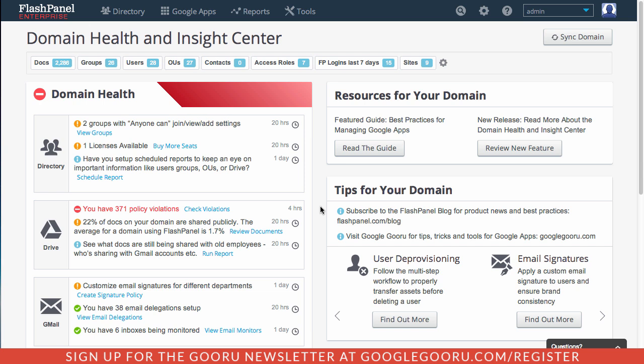And a lot of you may also be familiar with some third-party tools that can take the process of managing and securing domain a lot further than the admin console can. And one of our favorite products in this space is Flash Panel.